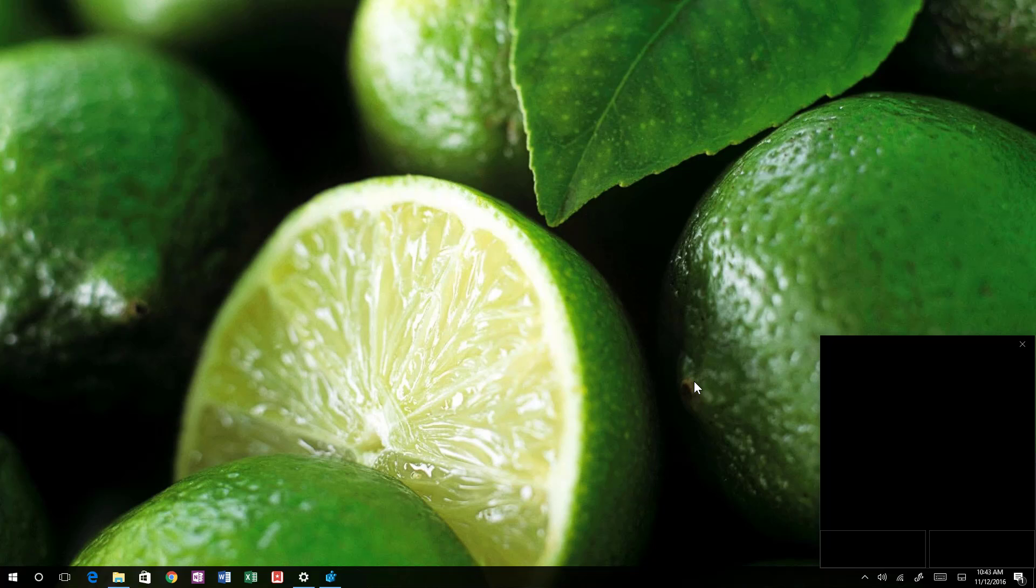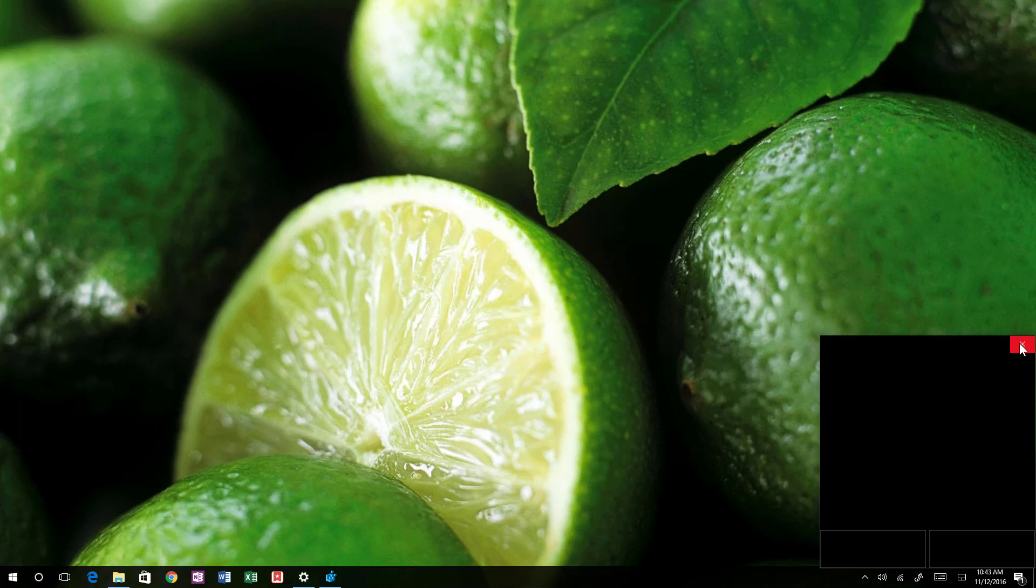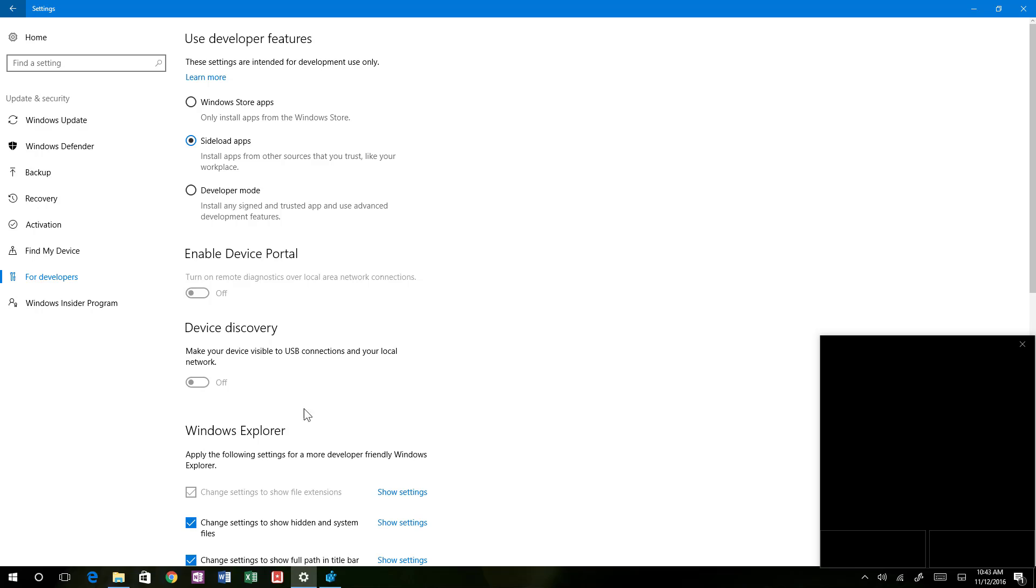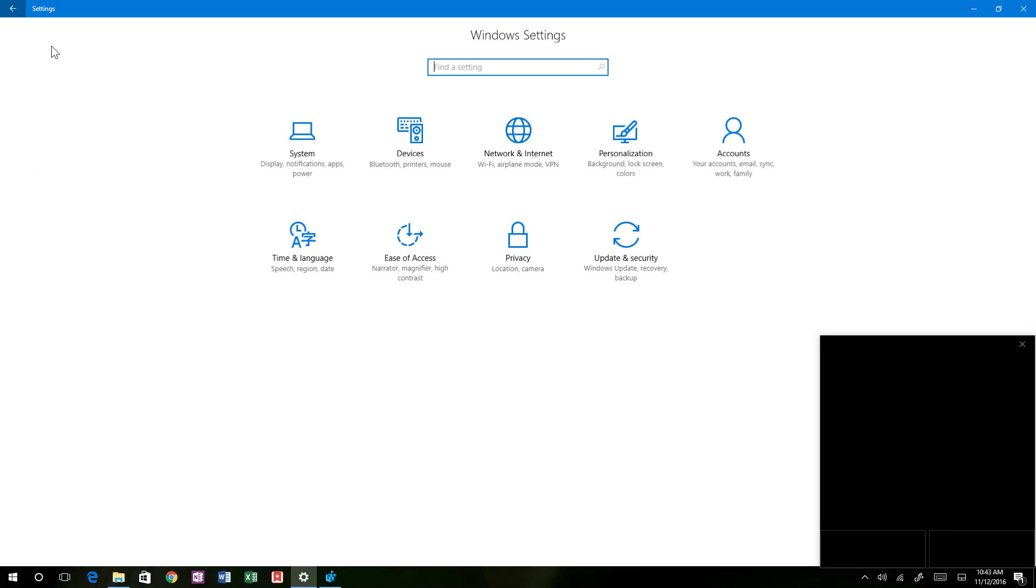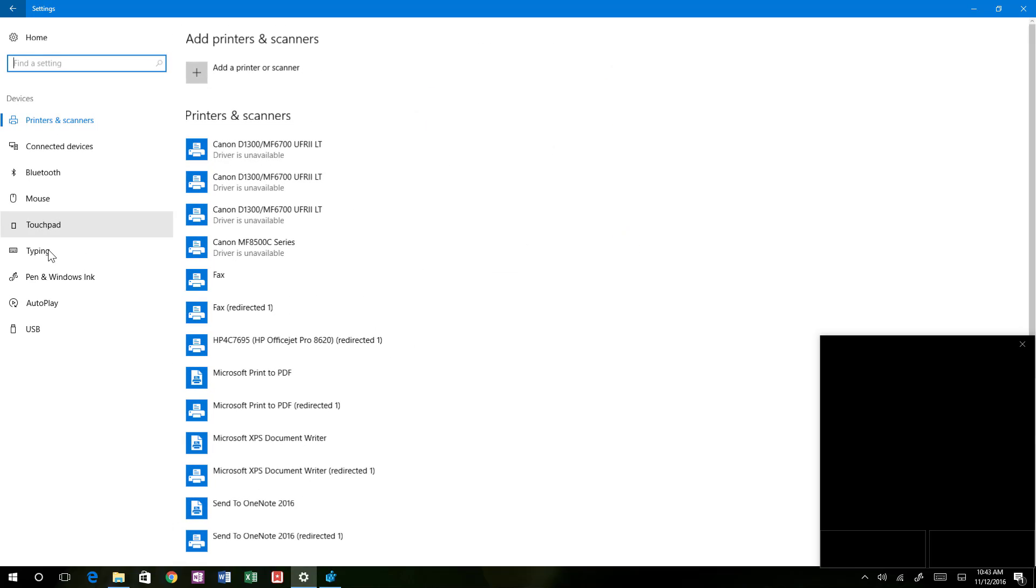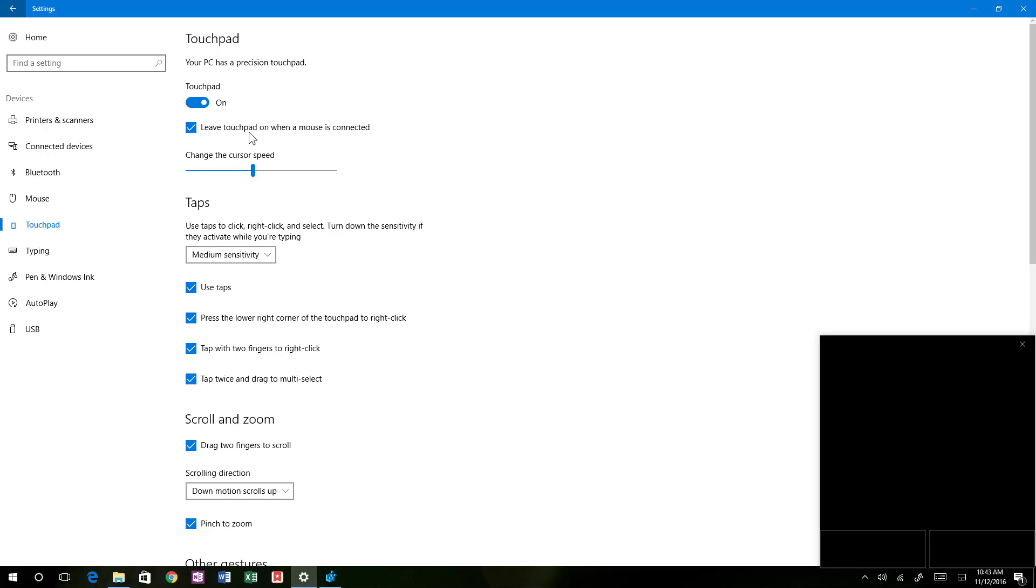If you want to control the settings, these are the same settings that you will use for a touchpad. So if you come to settings and then go to devices and then you go to touchpad.